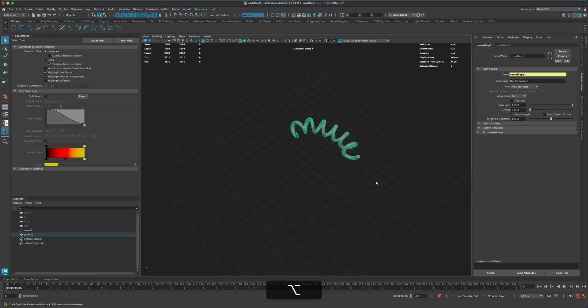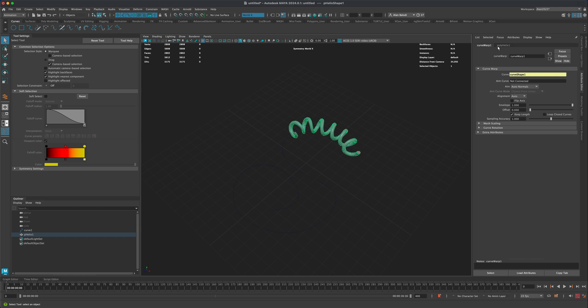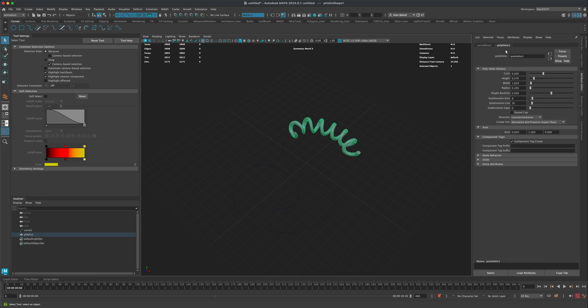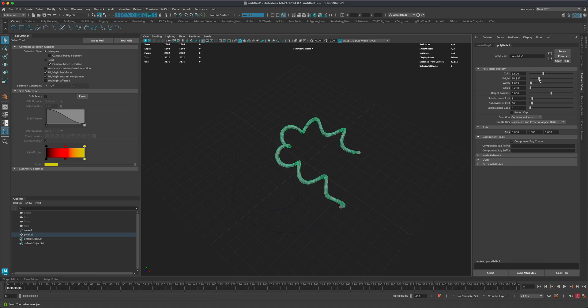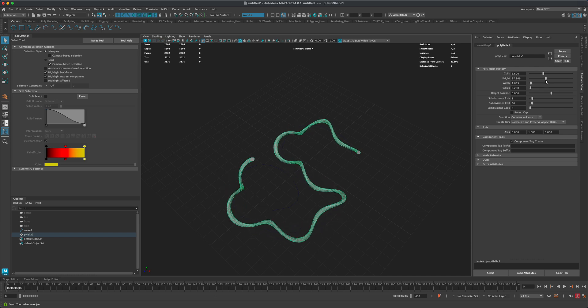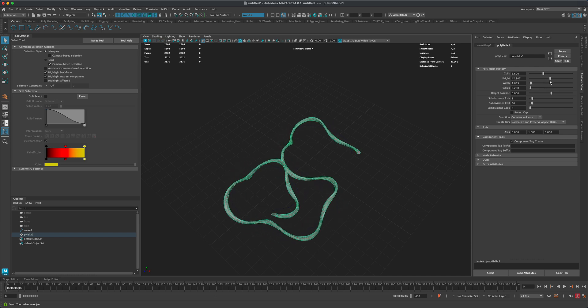I'm going to go to my Attribute Editor and go to the Poly Helix tab here. What I need to do is initially adjust the height, and you can see the height is going to allow me to drag this and find the very end of the cord. So somewhere around 51 in my case is fine.